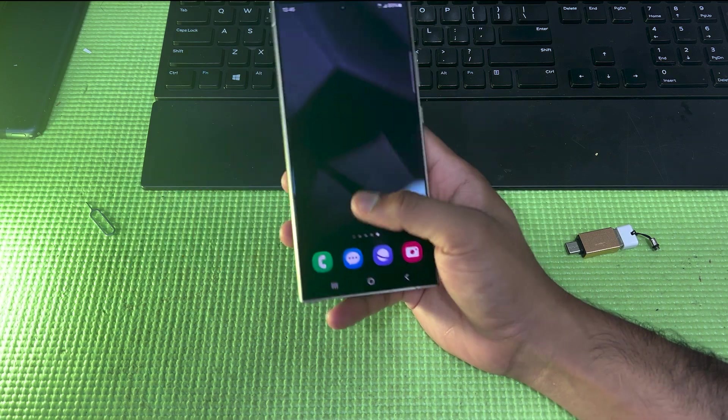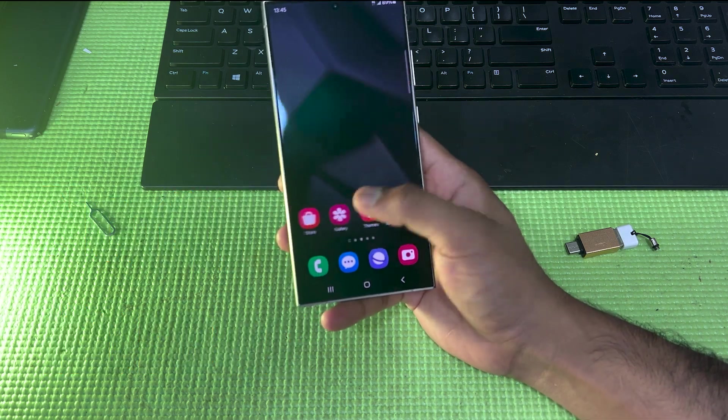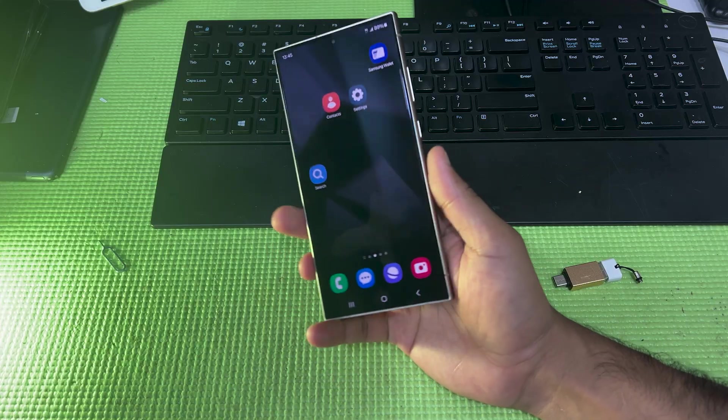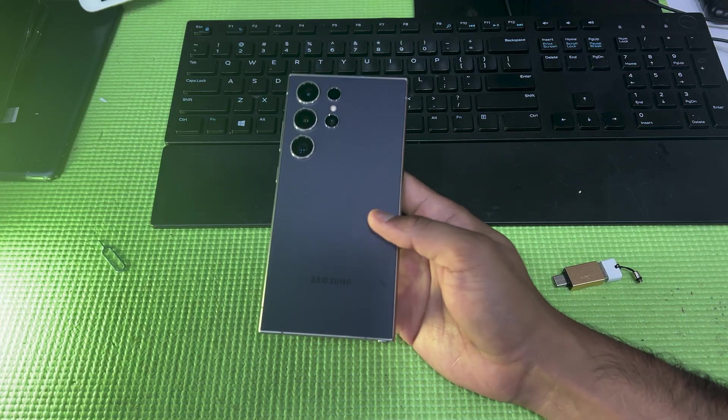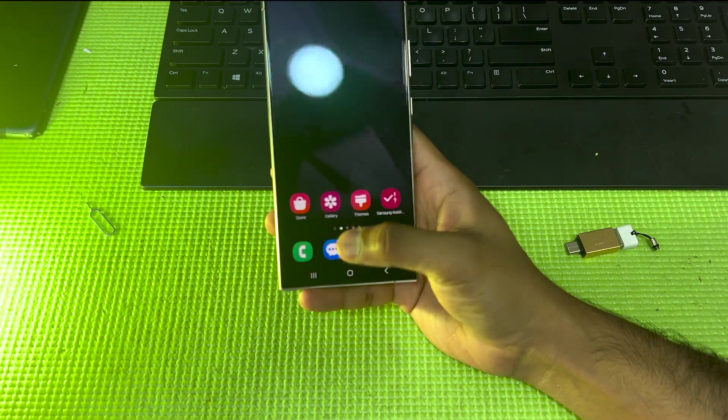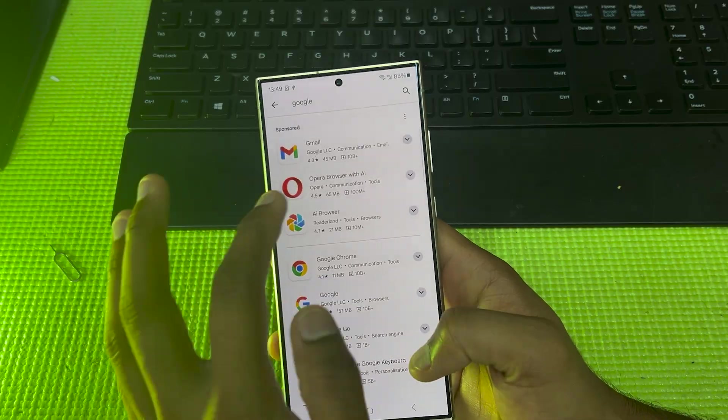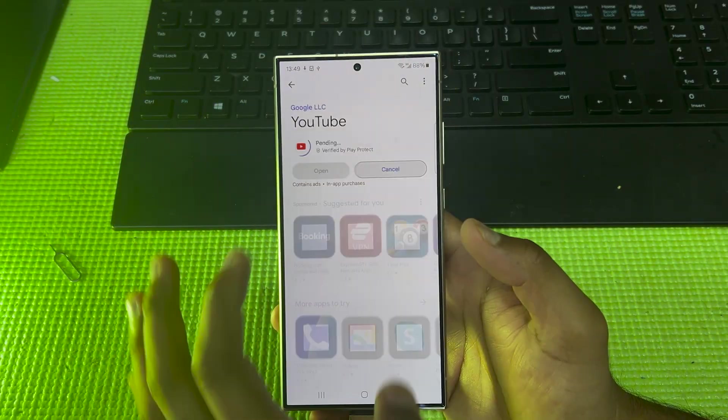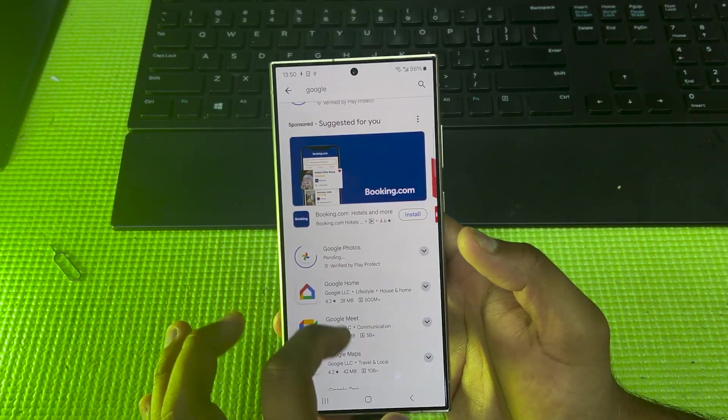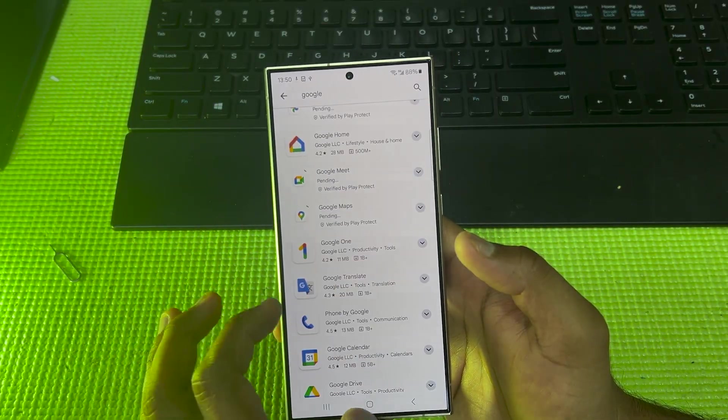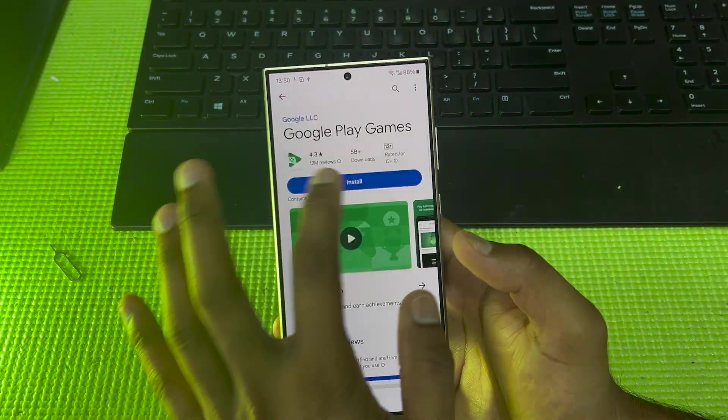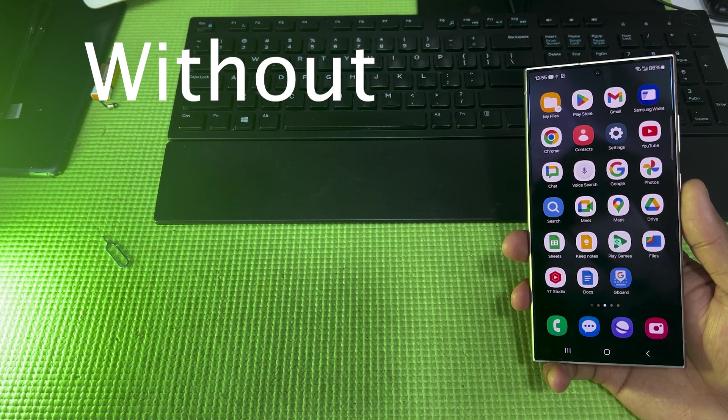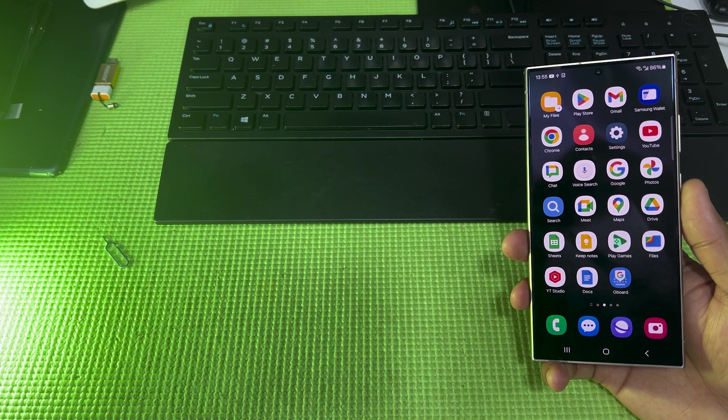You may know the Chinese and North Korean variant devices don't support Play Store and Google services at all. In this video I'll show you how you can fix Samsung Galaxy S24 Ultra Play Store issues. So without wasting any time, let's get into it.